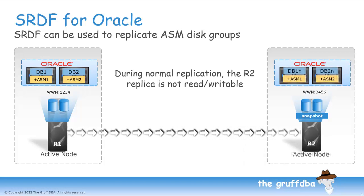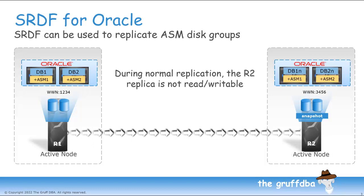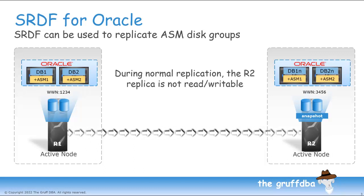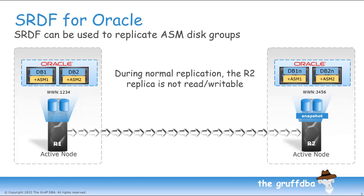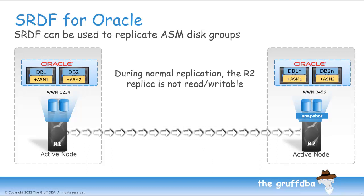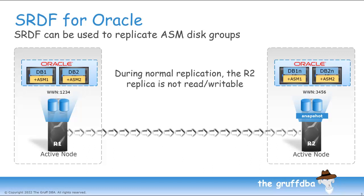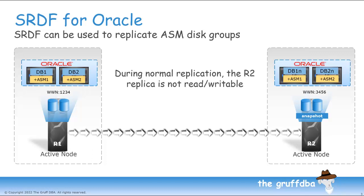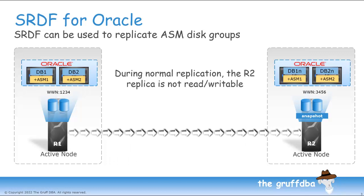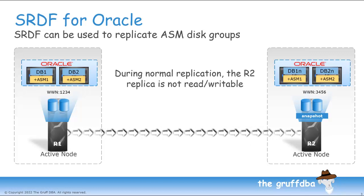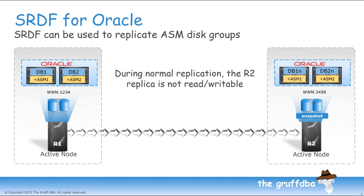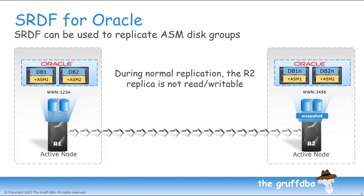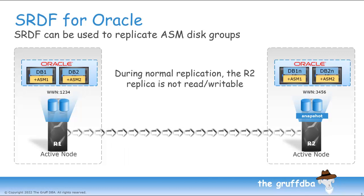With my snapshot in place, I can then mount the ASM disk groups and open the database. At this point, the database on the right is an exact clone of the one on the left, but like with any snapshot, it is a point-in-time copy. Changes made to the primary database will continue to be replicated to the R2 side, but those changes will not be visible in the snapshot, and so I won't see them in my clone database.